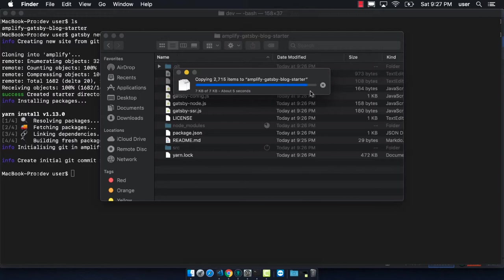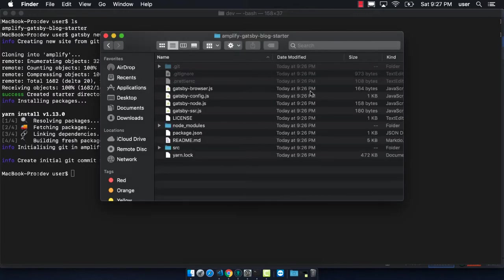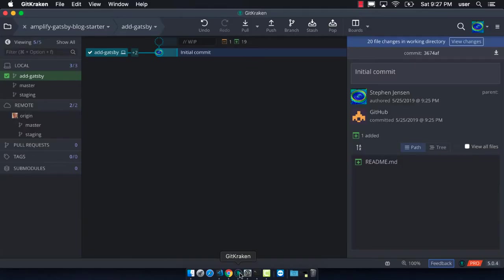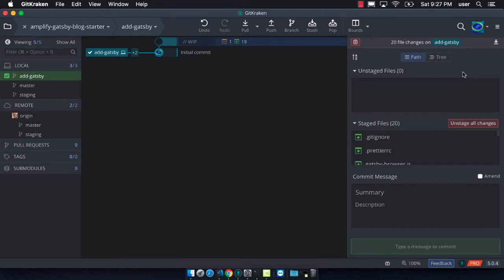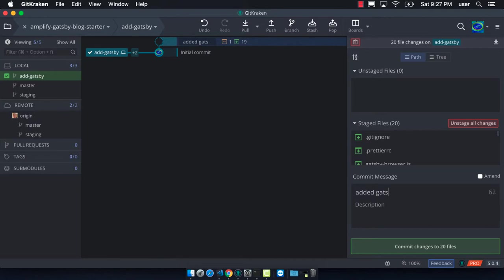Great, so that part is done. We can see that there are a ton of new files that are unstaged in our feature branch. This is exactly what we want. We can just go ahead and make a commit here with all of those new files created from the starter project.